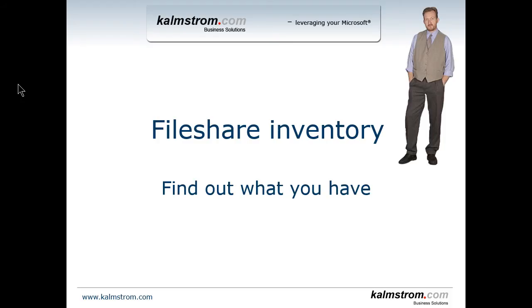Hi, I'm Peter Kalmström of kalmström.com Business Solutions. In this demonstration I'll talk about the file share inventory.